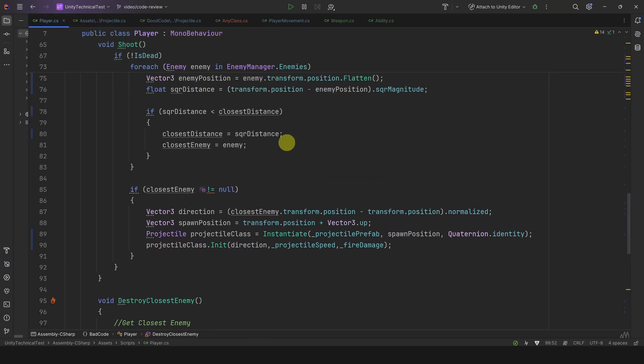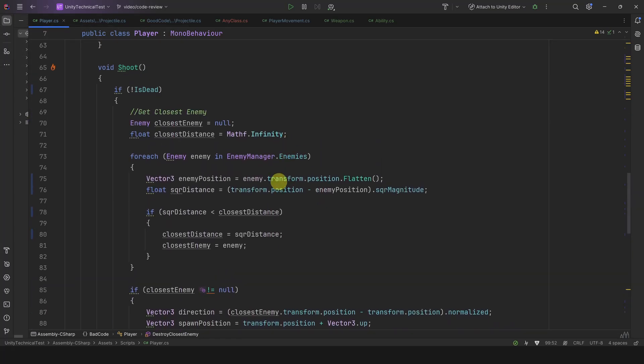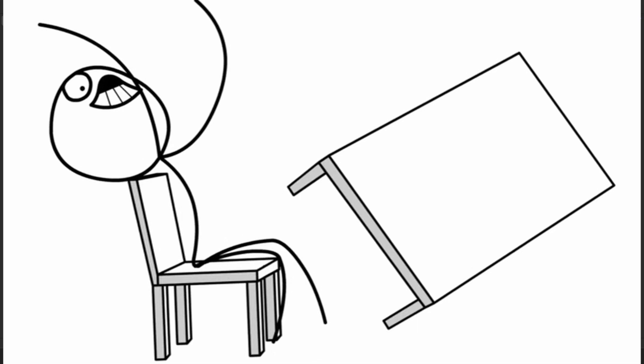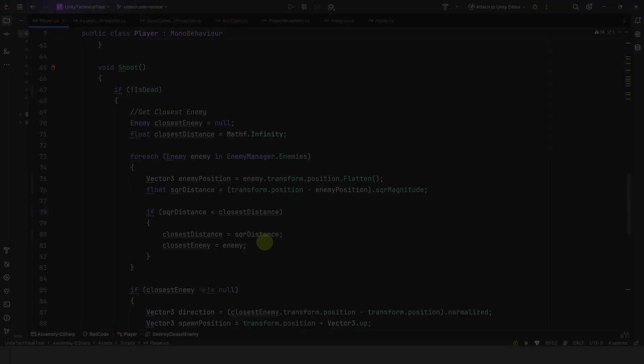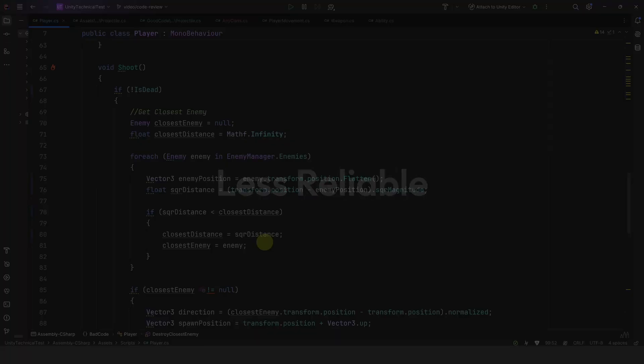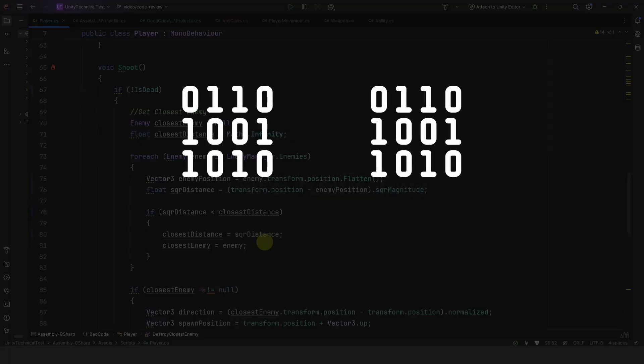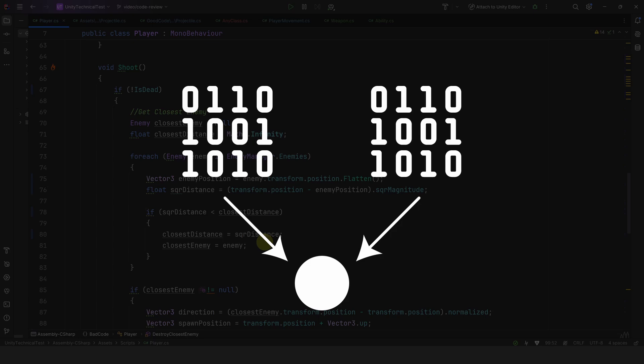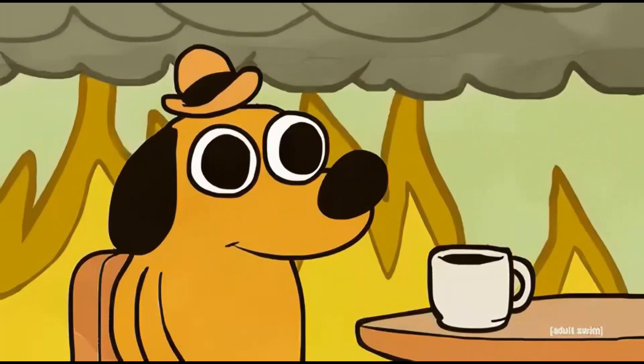And I only used this method two times, but what if I use it all over my game? Second, the code is less reliable because similar logic is not centralized in a single point, and this is the source of many bugs, trust me.